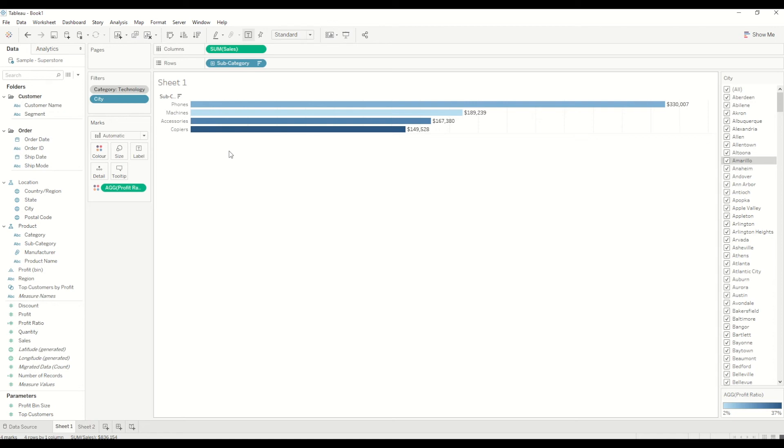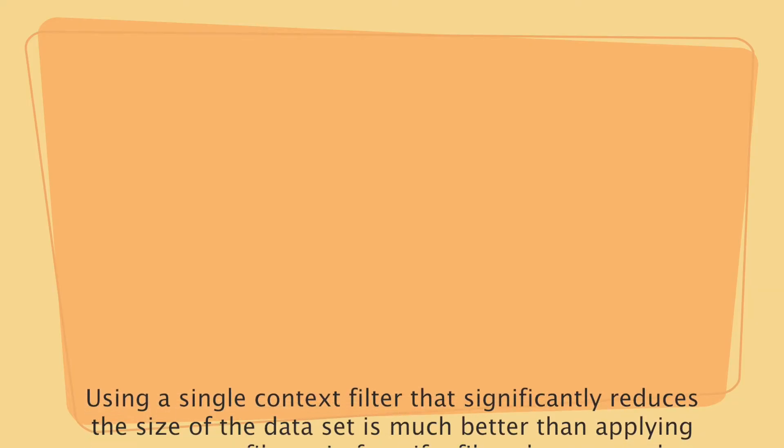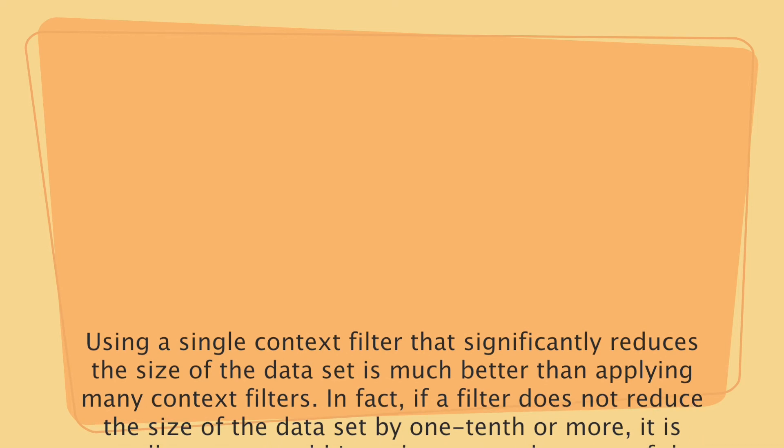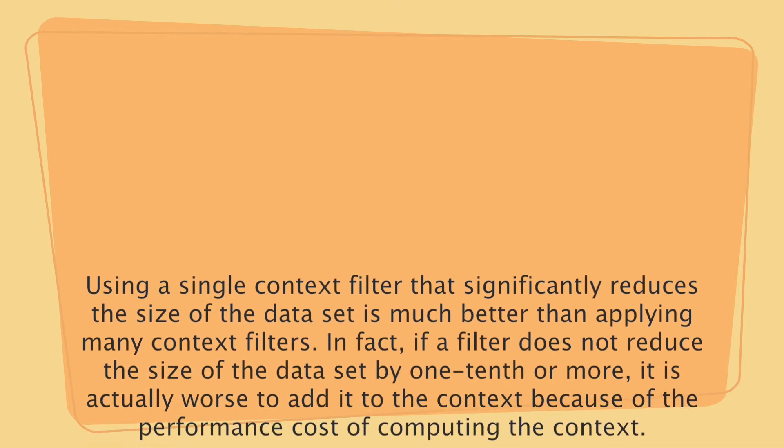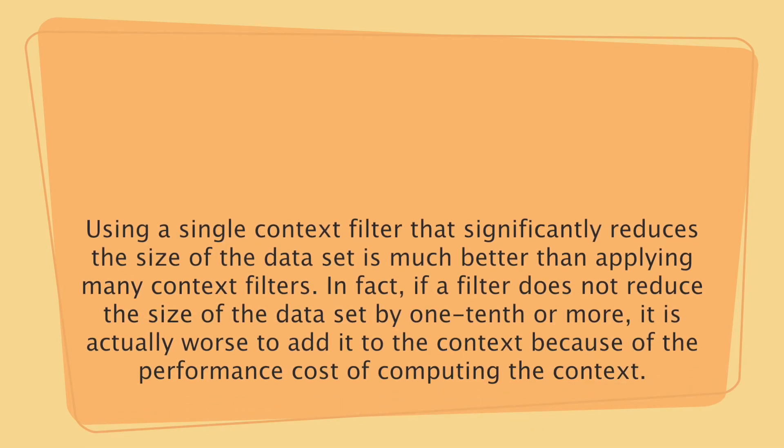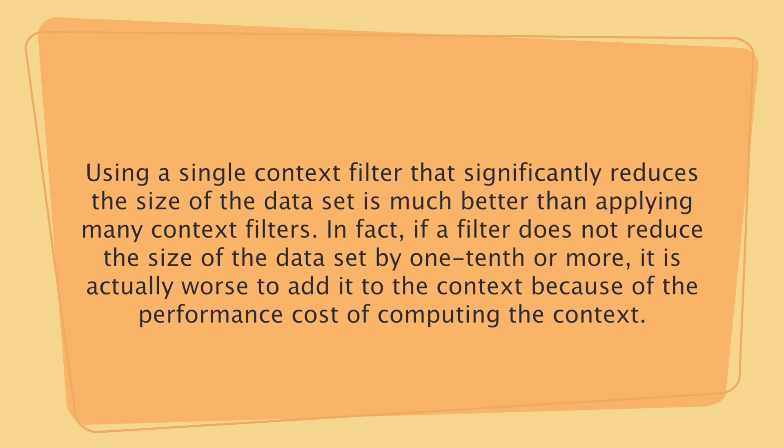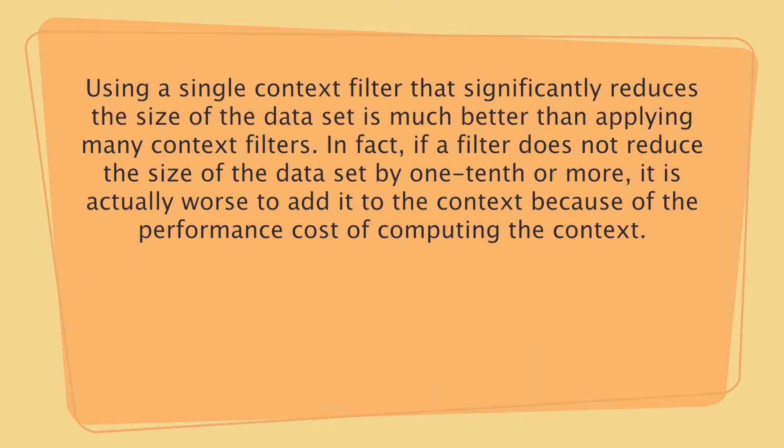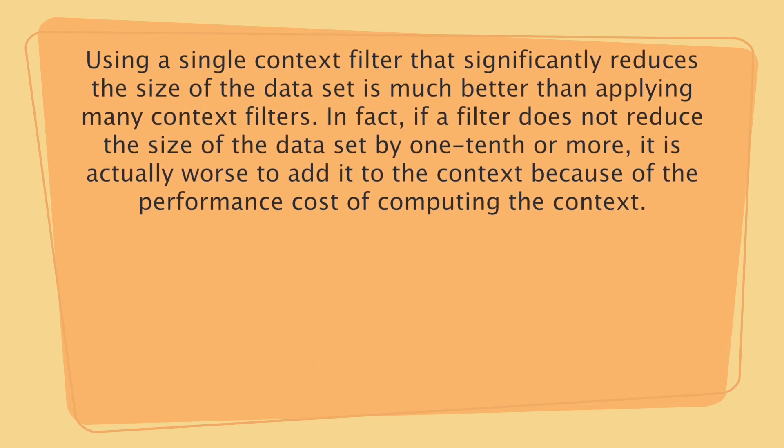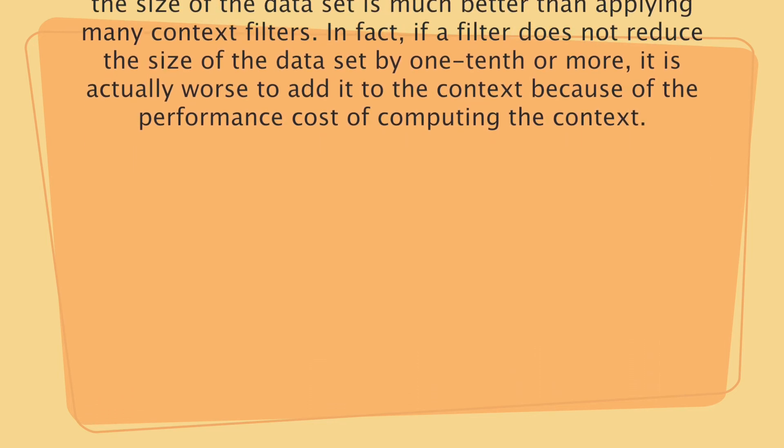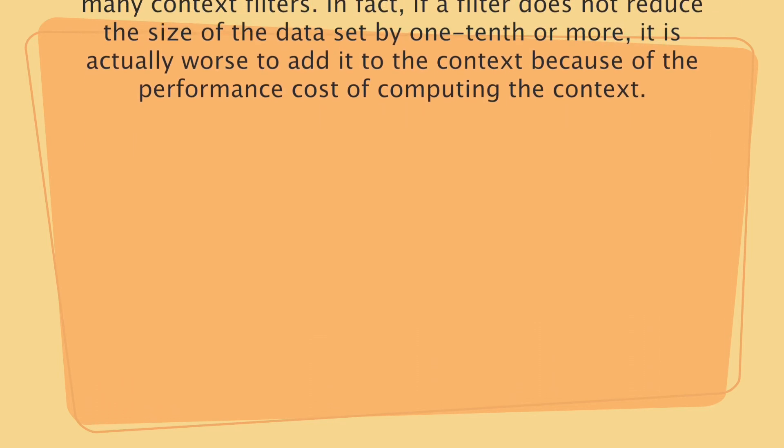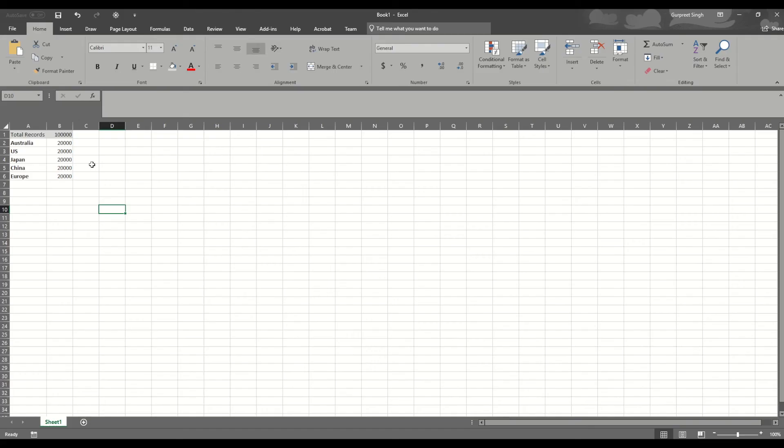How can we use the context filter to speed up the performance? First of all, using the context filters that significantly reduce the data set is much better than applying multiple context filters. As I mentioned earlier in the data set here, if the context filter doesn't reduce the size of the data by one-tenth or more, it's actually not recommended to use context filter.